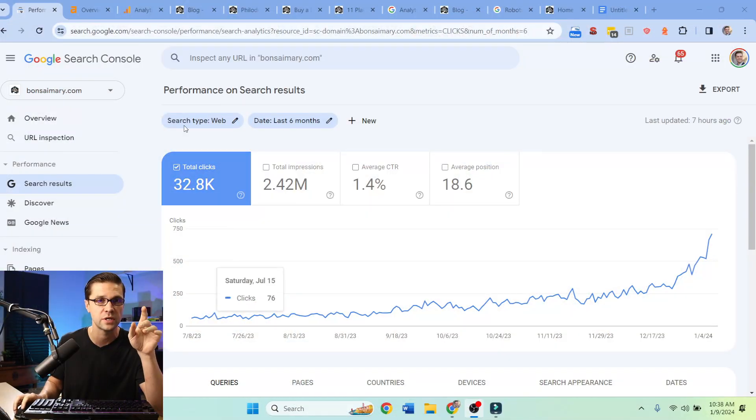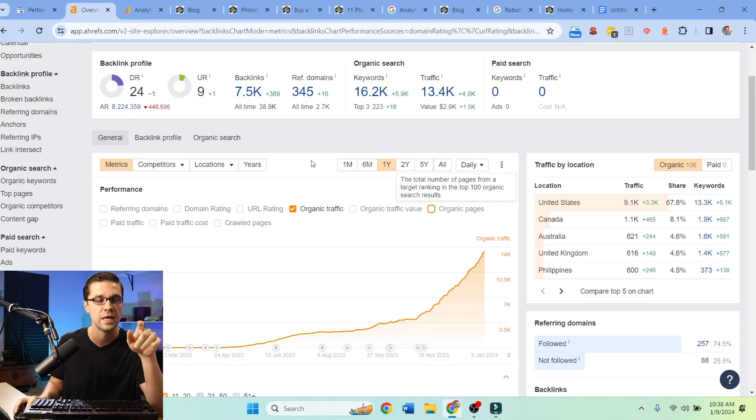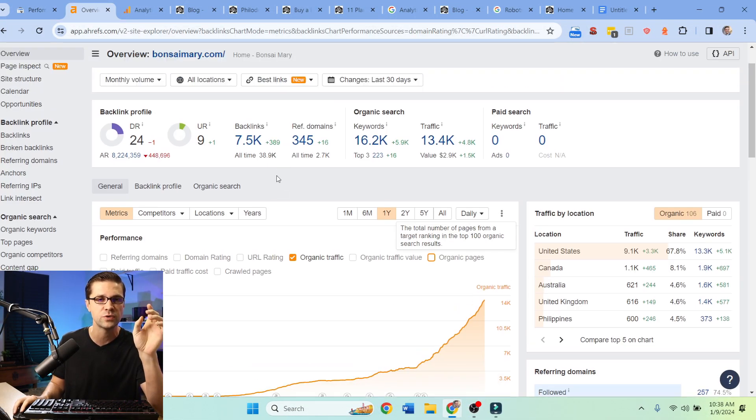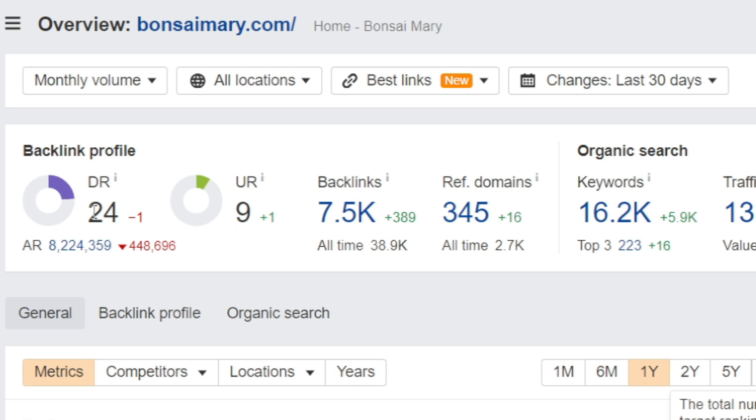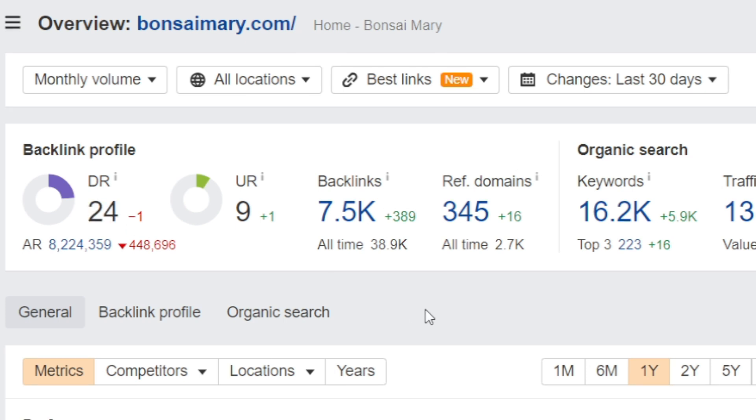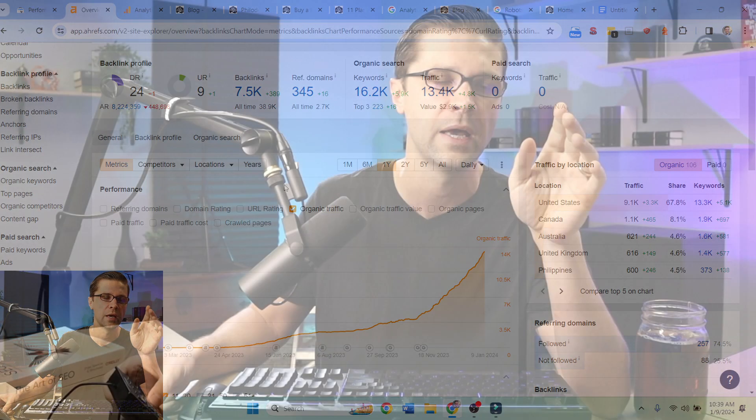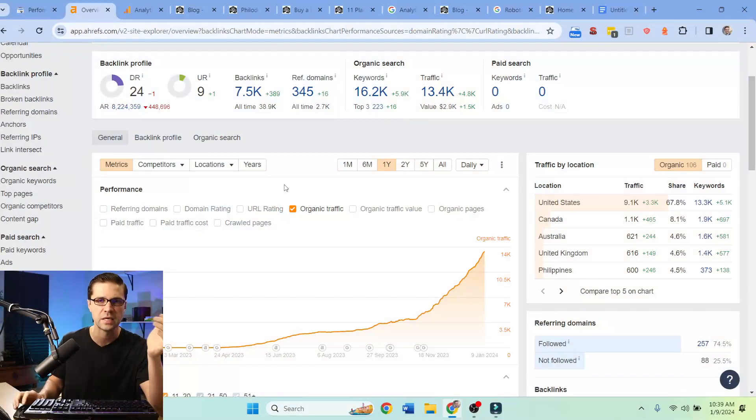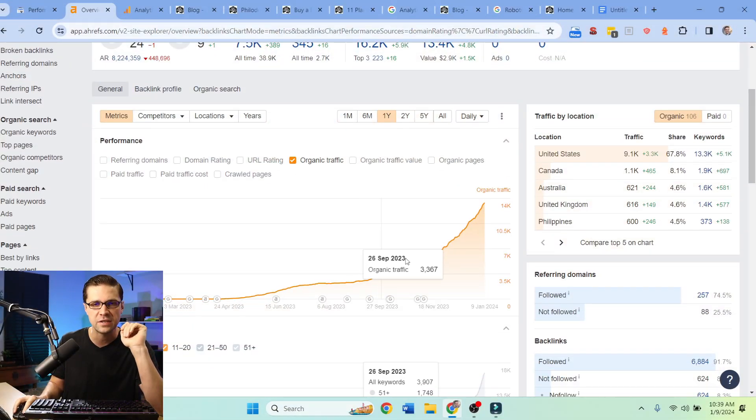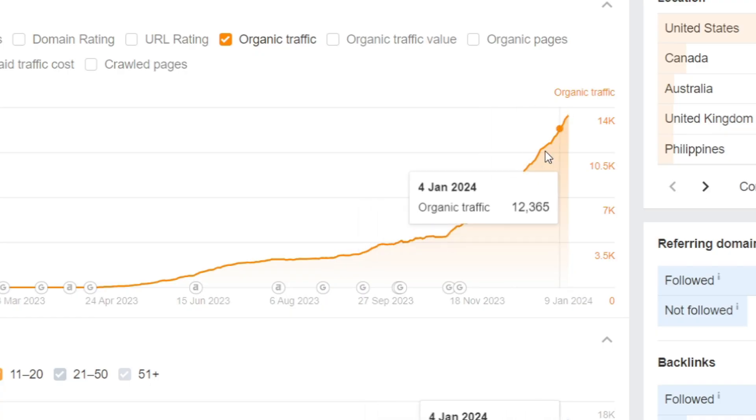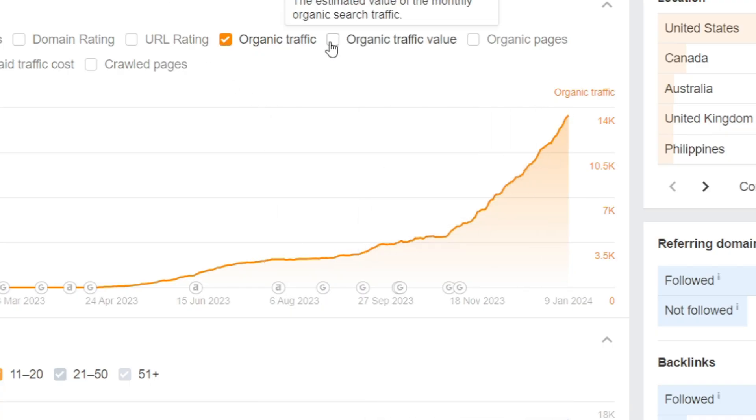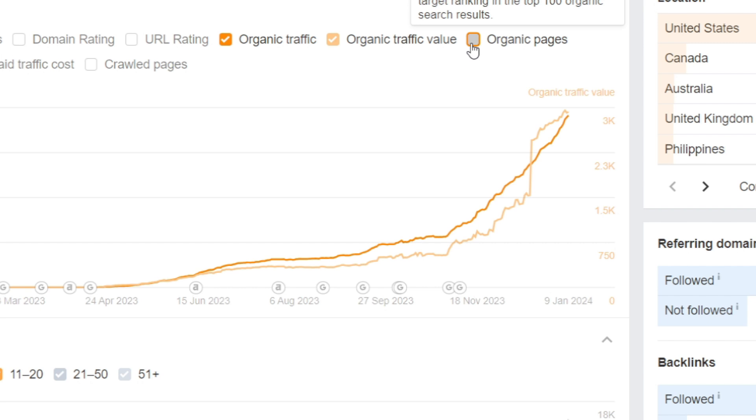I'll show you exactly how we're doing it. This is the Ahrefs for it, so this is like an inside view. The DR is a 24, it's not a terribly powerful website by any means, and you can see the traffic from here is going up and away as well.